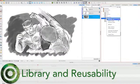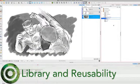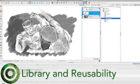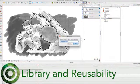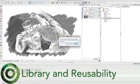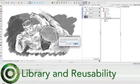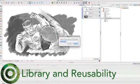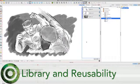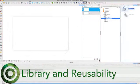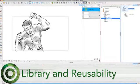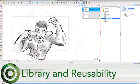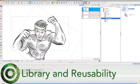Storyboard Pro offers many time-saving features. One of them is the built-in library. As you work on projects, you'll probably need to reuse elements within the same project or even in different productions. The library allows you to quickly save your drawings and catalogs that you can import into different panels or different storyboards.